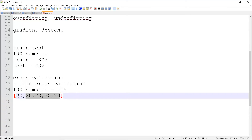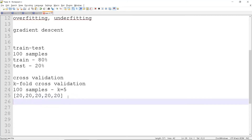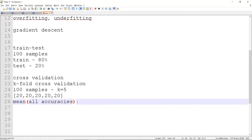We repeat this five times, each time using a different fold for testing. For the first iteration, we take the first four folds for training and one for testing. For the second, we use a different four folds and a different test fold. This way, all data is used for both training and testing at different times. At the end, we take the mean of all the metrics — such as accuracy — to get a more unbiased, generalized value.